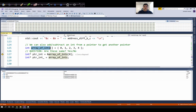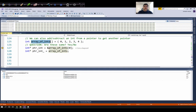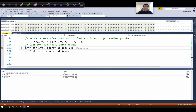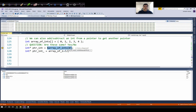Now the question is: how do I create a pointer that points to the first element of this array? There are two ways of doing this. First, in line 127, I'm creating a pointer called ptr_int. Its type is int star, so it's pointing to an integer, and it's initialized to a value equal to ampersand array name followed by bracket zero. This gives us the memory address pointing to the zeroth element of the array.